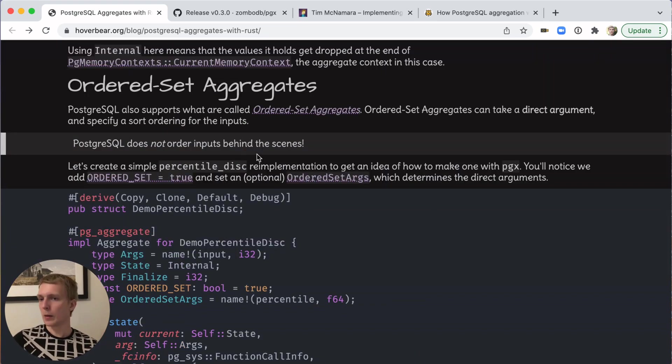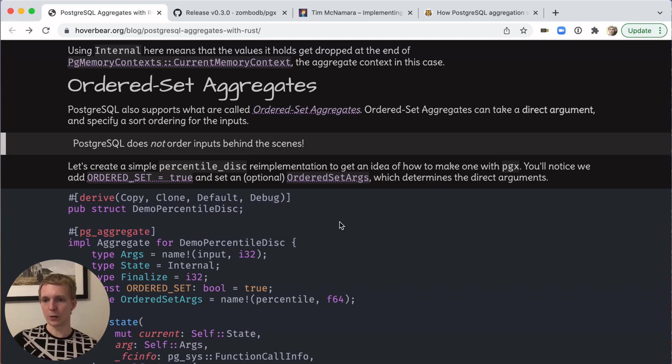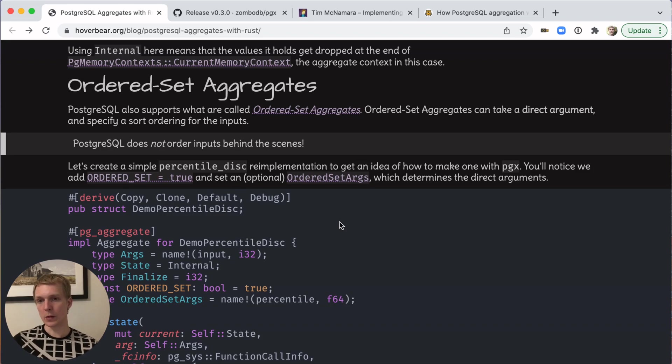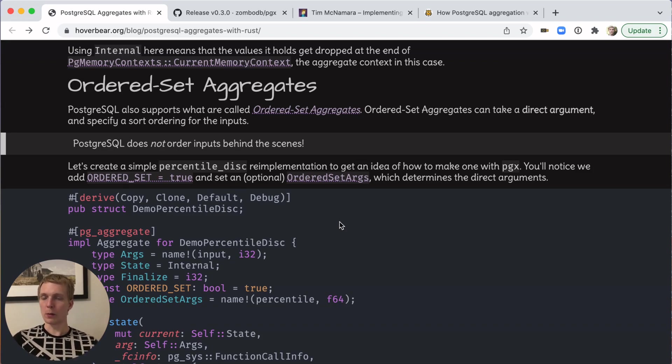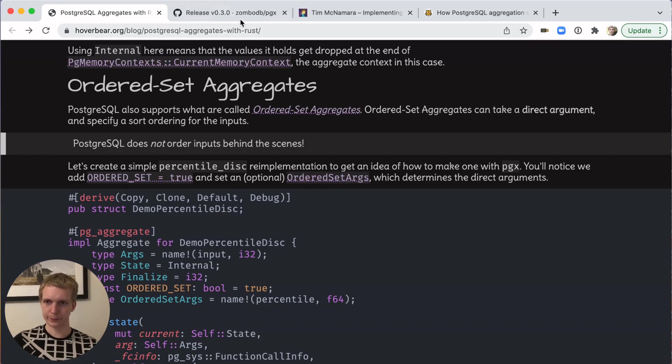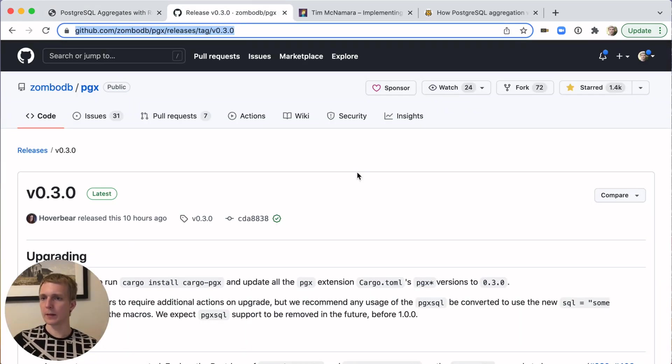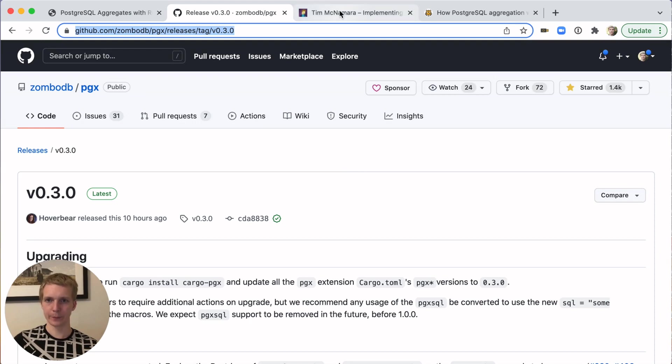You may also be interested to look at ordered set aggregates. Here's an example implementation of percentiles. There is an existing function in Postgres that does this, but it's a great example of how flexible this API is and what you can now do in Rust. This is a new release for PGX that I would encourage you to take a look at.